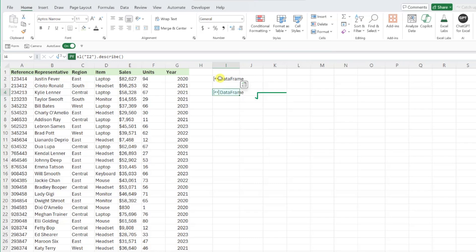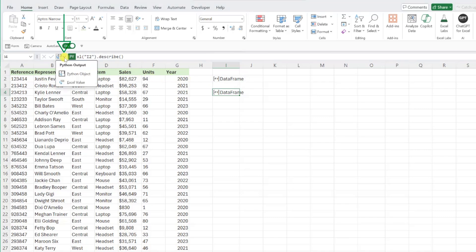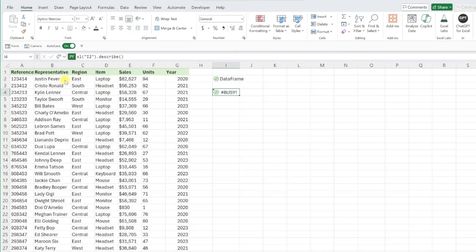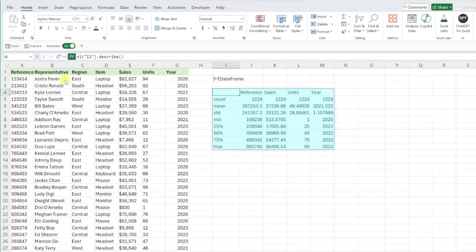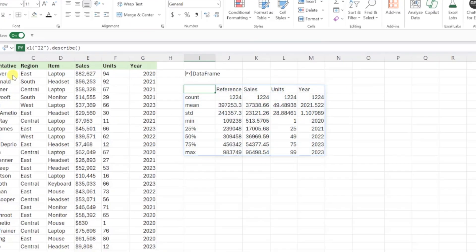Before we panic and assume that this didn't work, remember Python returns Python objects. So in order to view the results, we need to switch the output to an Excel value by opening the Python output drop down and selecting Excel value.